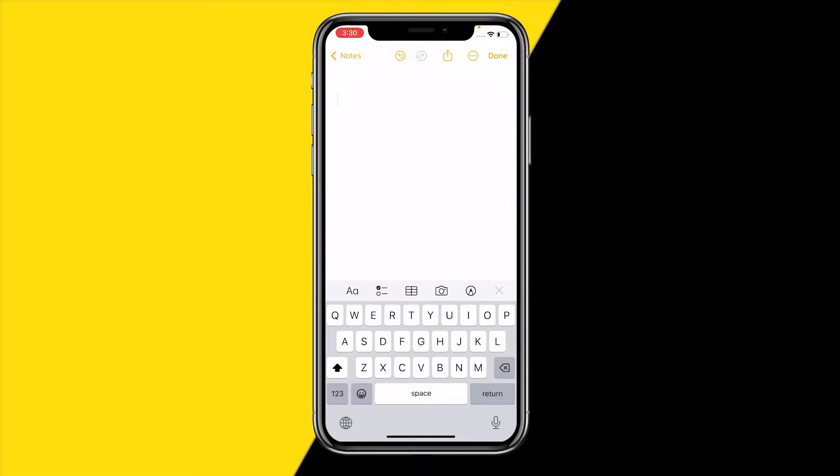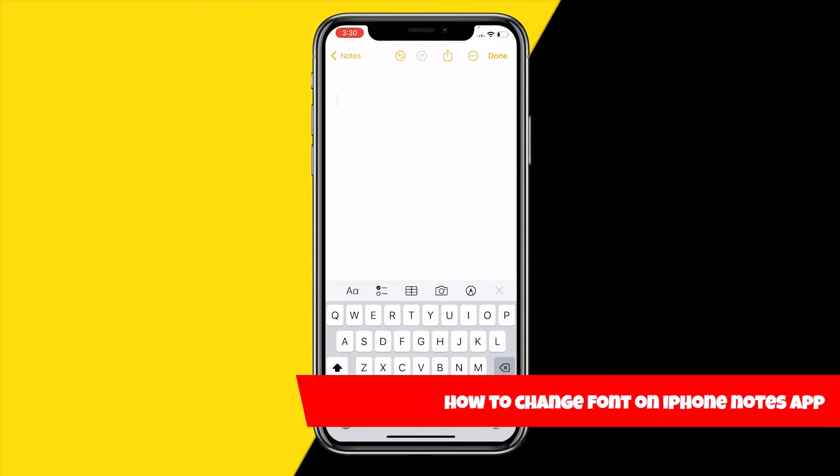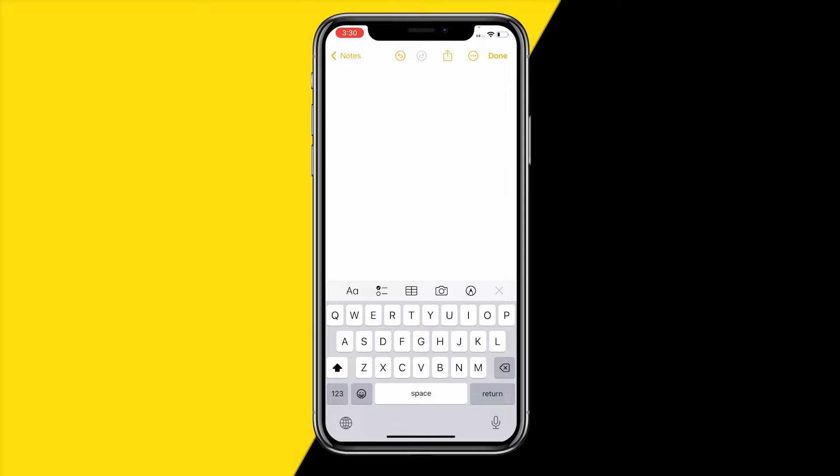Hello and welcome to this video. In this video I'm going to show you how you can change your font on the Apple Notes app or the iPhone Notes app. I'm going to get straight to the point.